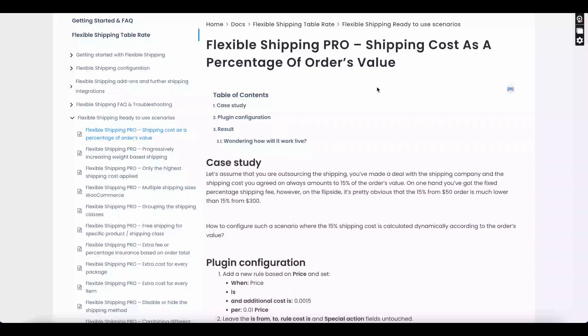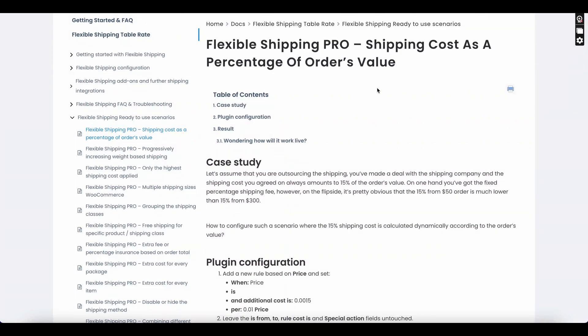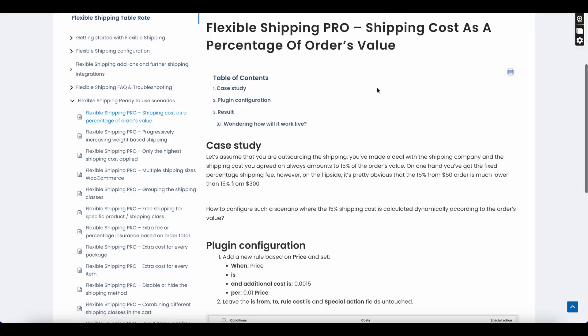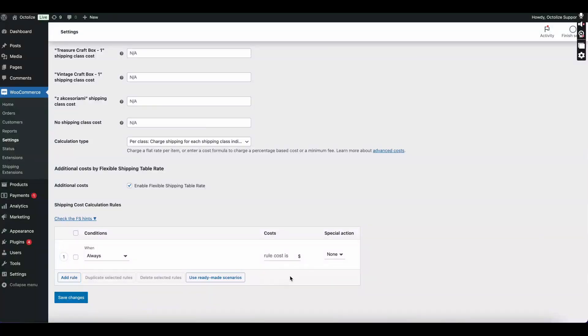Case 3: Let's assume that you are outsourcing the shipping. You've made a deal with a shipping company and the shipping cost you agreed on always amounts to 15% of the order's value. You can easily achieve such a scenario with the following rule.